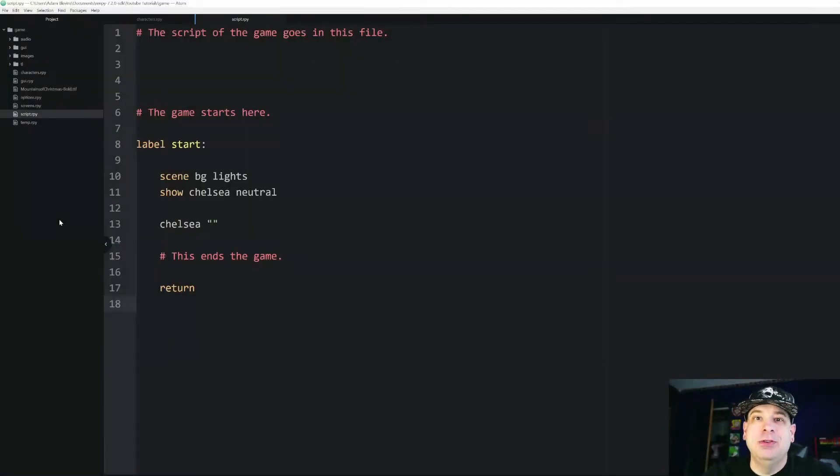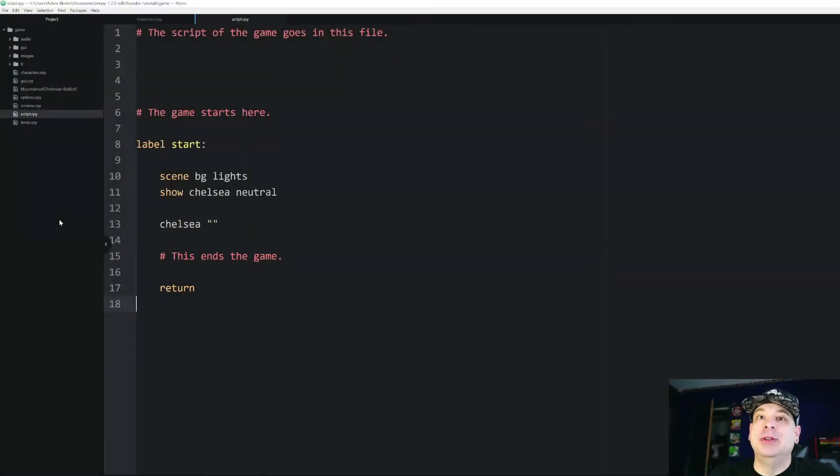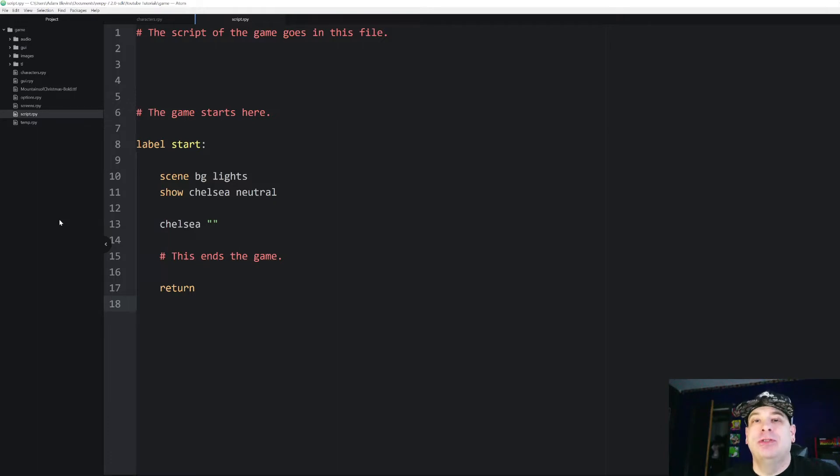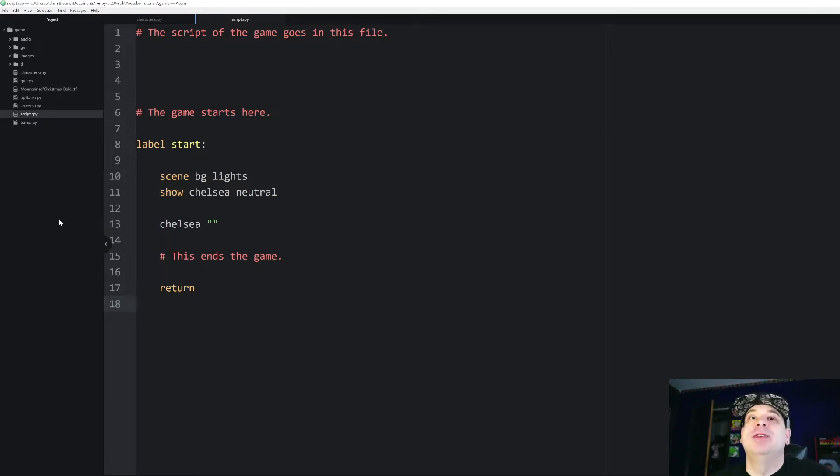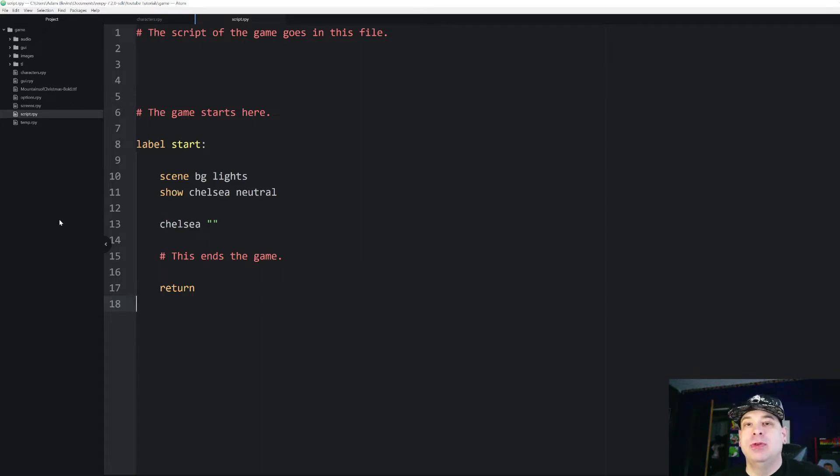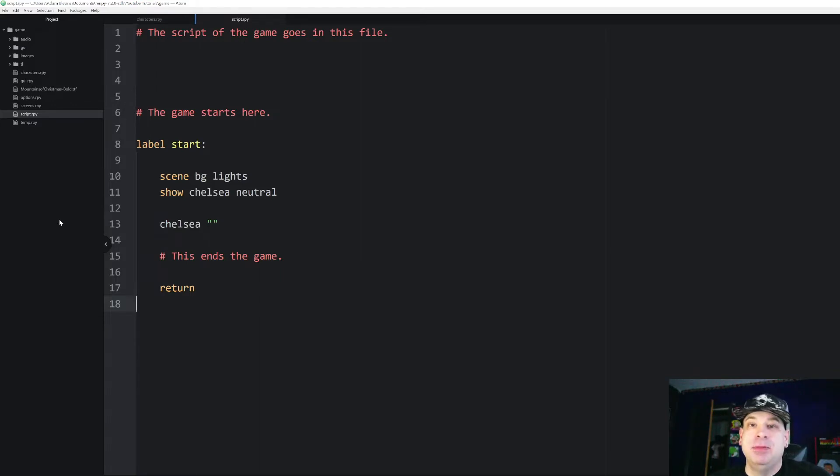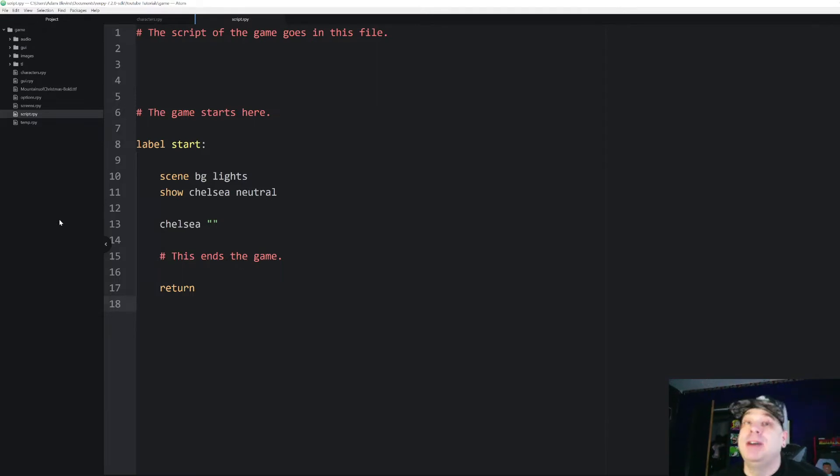Hello everyone and welcome to another RenPy tutorial. In this tutorial I'm going to start the beginning of a new series on intermediate RenPy. I'm going to assume at this point that you've gone through most or all of the complete beginner's guide to RenPy. I will link to that playlist above.